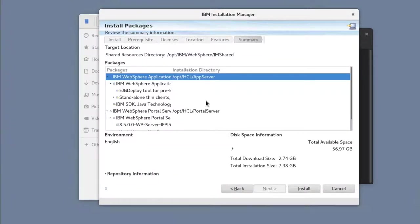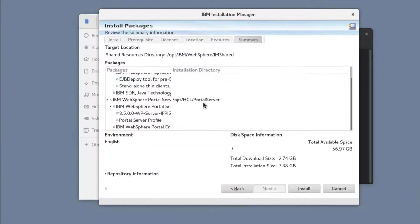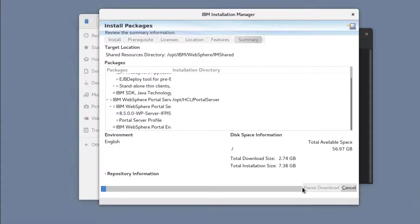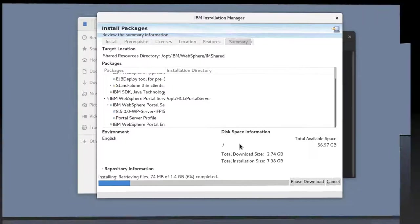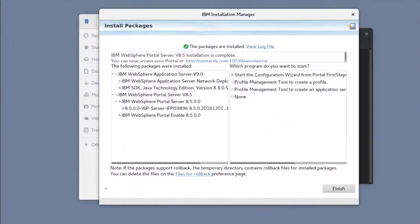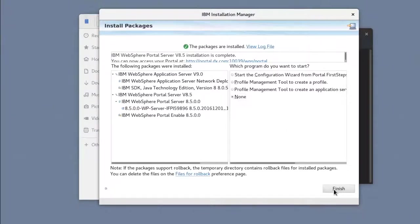Once everything has been entered and looks correct, I'll click Install and start the installation. After the installation is complete, we need to upgrade to CF-18.